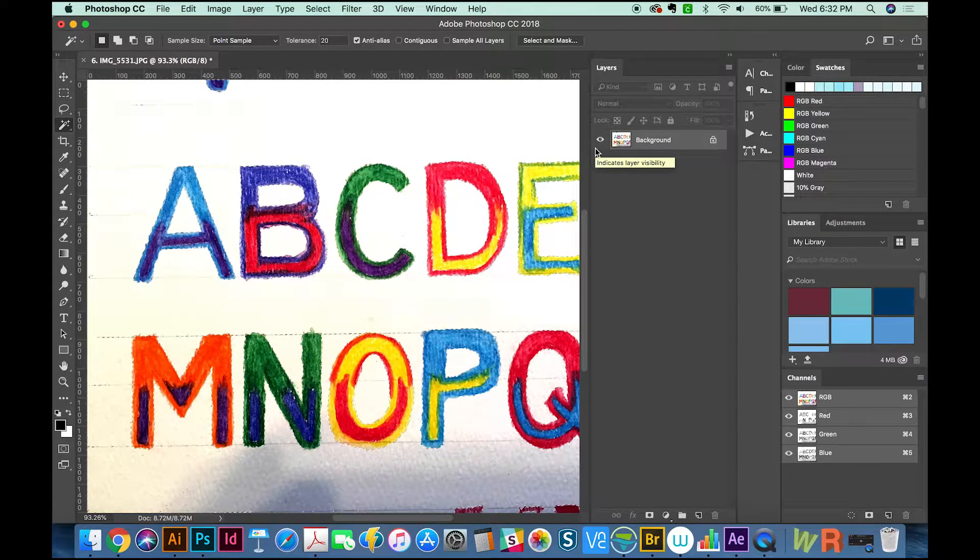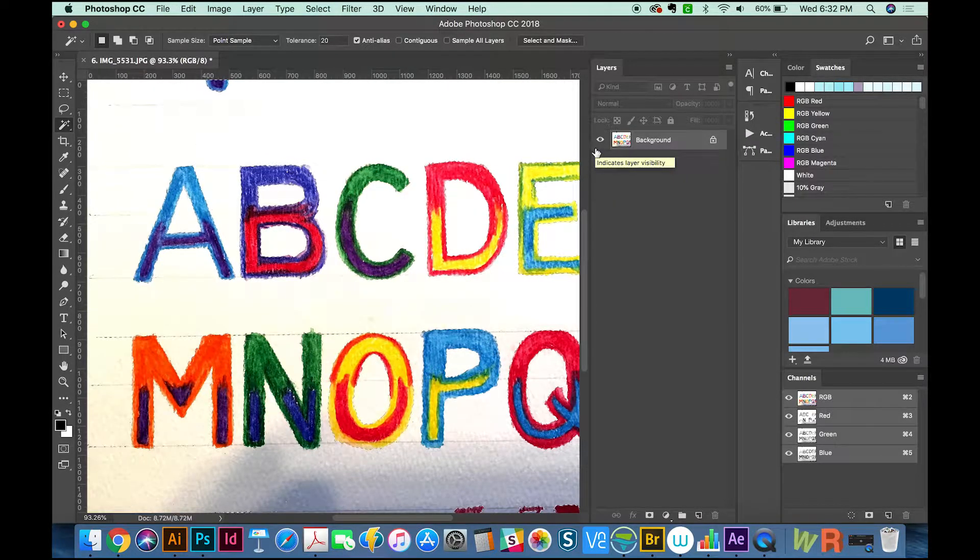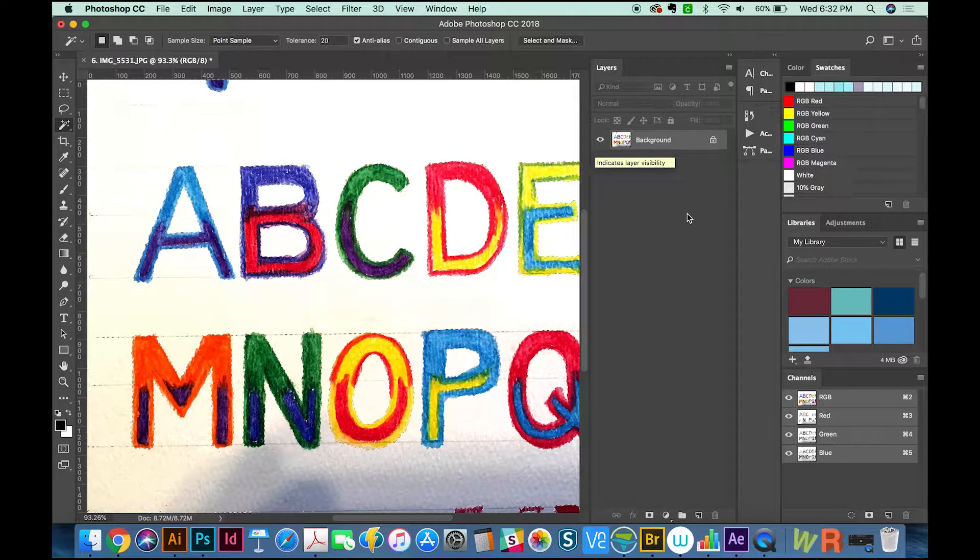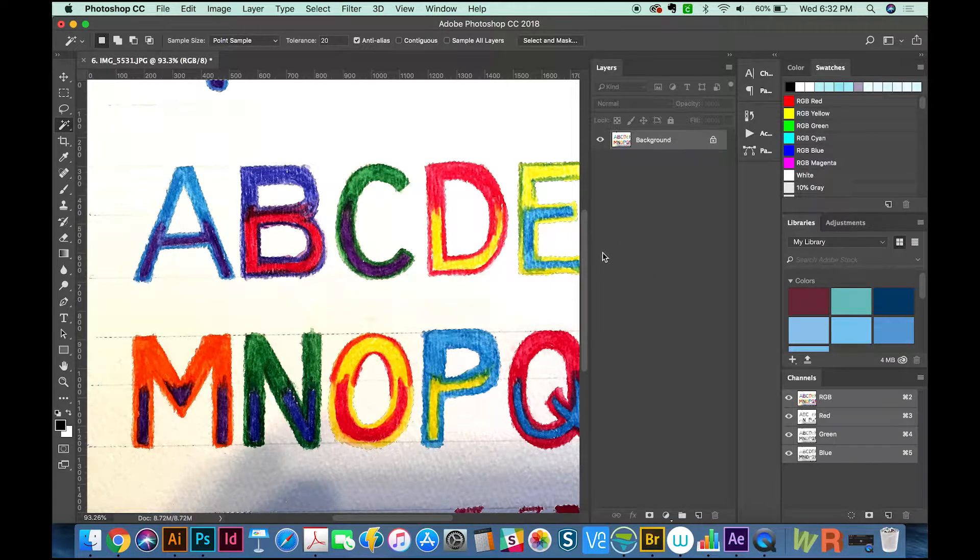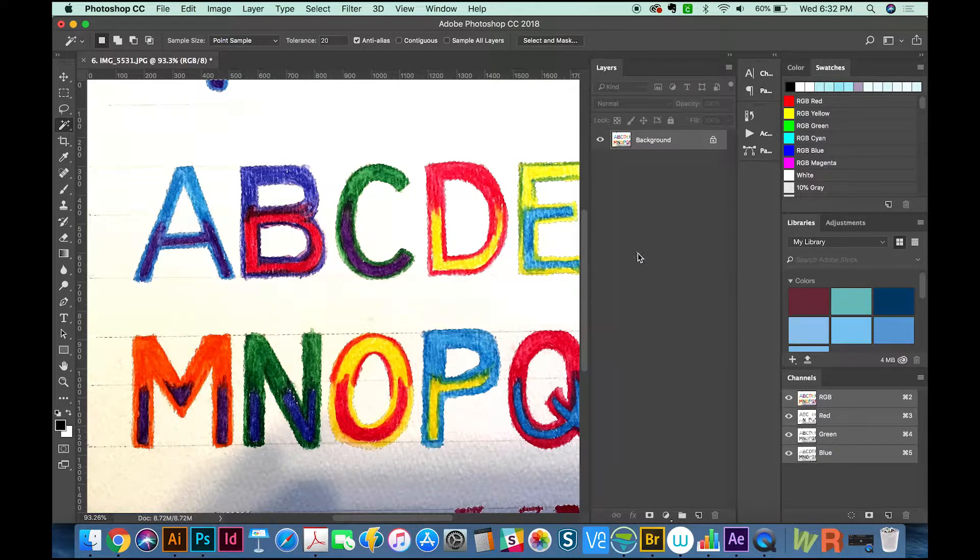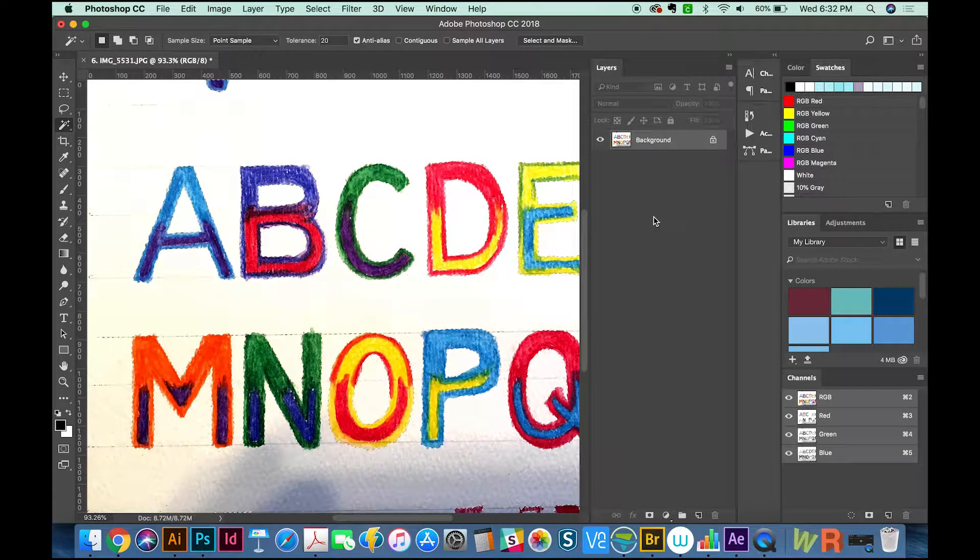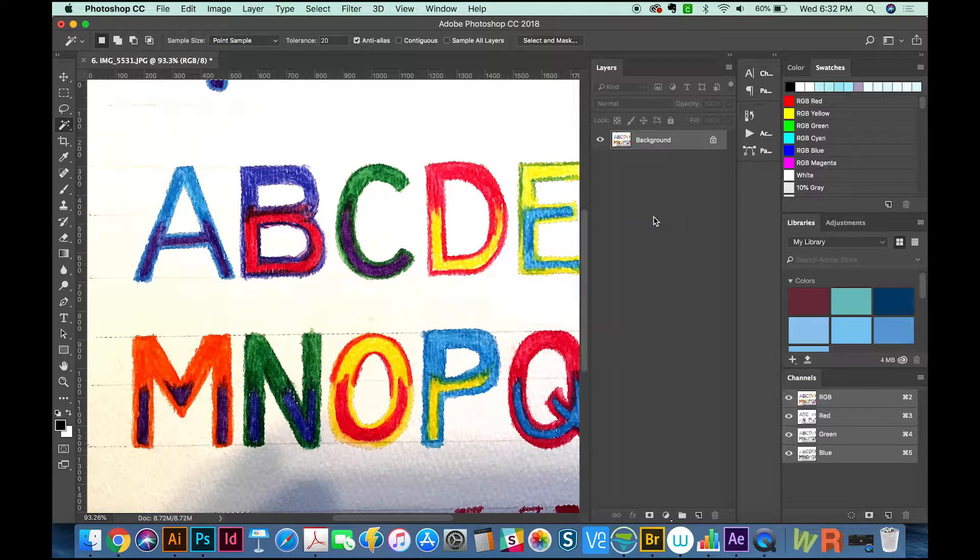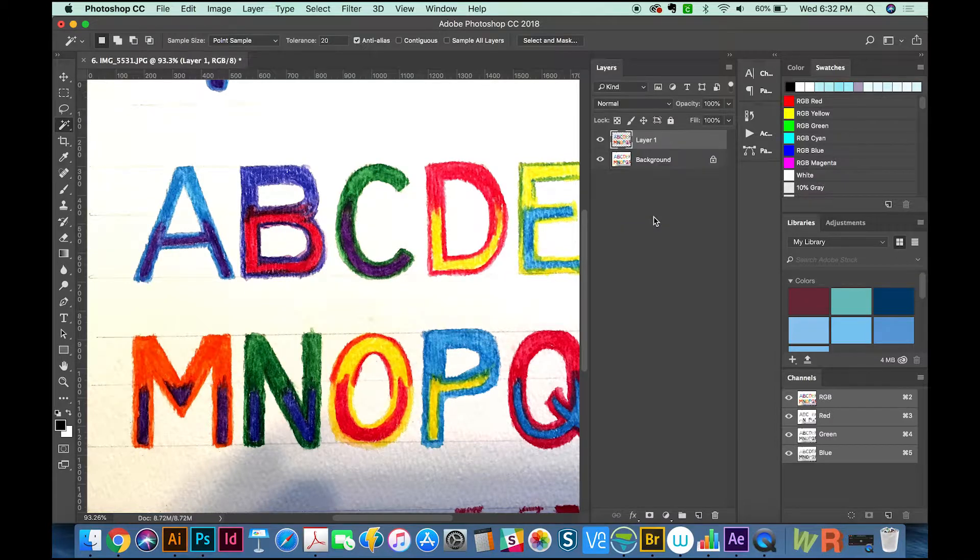I don't need to have it perfect—this is just a tutorial—but use whatever way you know best to cut out the background. I'm going to Inverse with Shift+CMD+I, then CMD+J to copy the pixels we have selected.